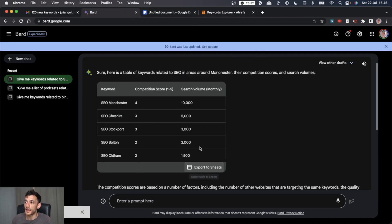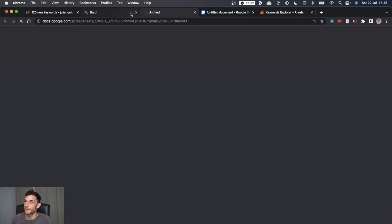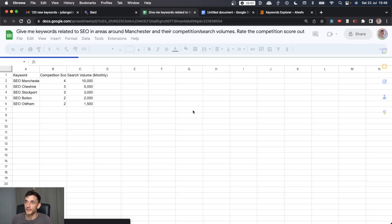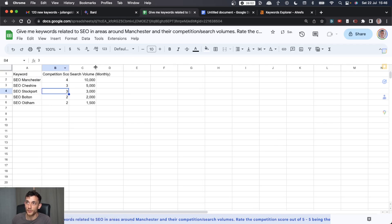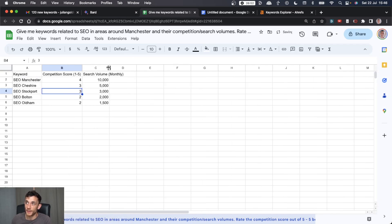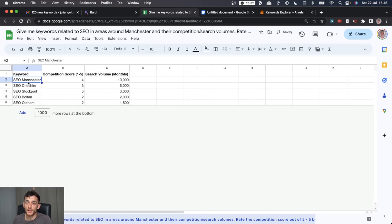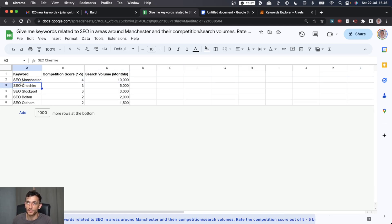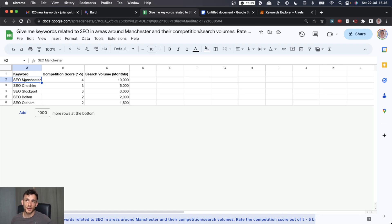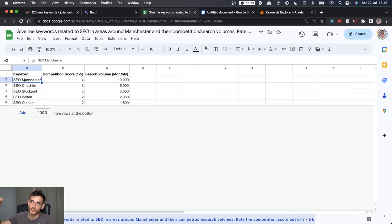So what you can do now is you can export these to Google Sheets like this. It will open up a Google Sheet. Let's crank it open. There we go. We've got our keywords. We've got the competition score, search volume, etc. And then you're set. And then you remove any of the irrelevant keywords you don't want to go for. But basically this tells us, okay, we need to create a page about SEO in Manchester. We need to create a page about SEO in Cheshire, etc. And you just go through the list and you implement this.